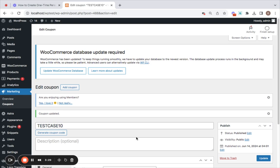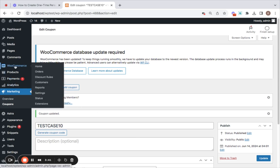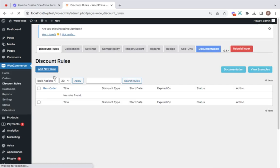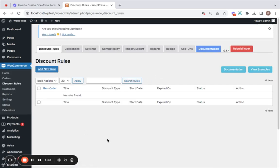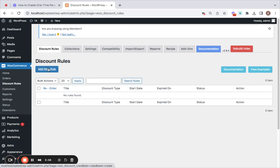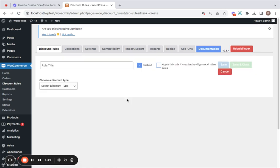Once we have created our coupon we can simply use it in our discount rules plugin to create our personalized discount rules. I have already installed the discount rules plugin on my site so I'm gonna go to WooCommerce and then to discount rules dashboard where you'll be able to create your own personalized rules. And an added advantage, you can use the coupon that we have created just now with a usage limit to one time per user. To do this let me just start by clicking on this button add new rule.